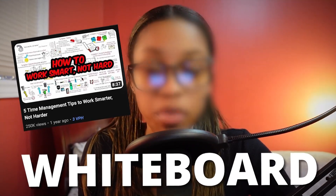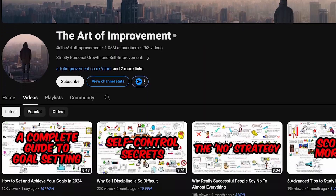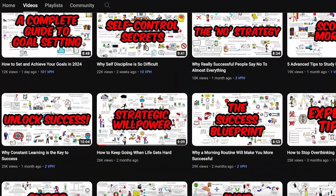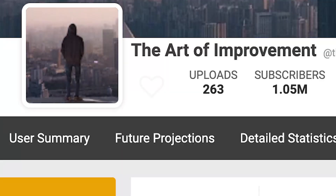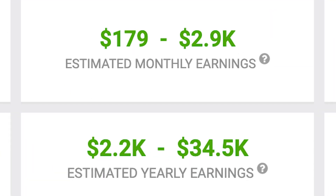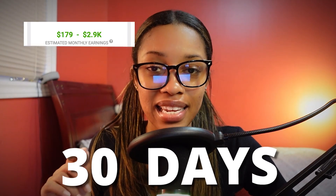By posting faceless whiteboard videos, this YouTube channel gains lots of views and earned over two thousand dollars in the last 30 days. In this video, I'll show you how you can get ideas and create videos for a channel like this using my super simple and super free method.